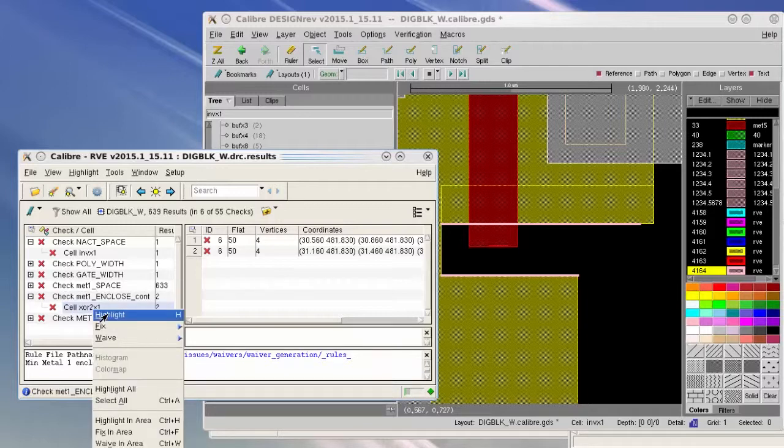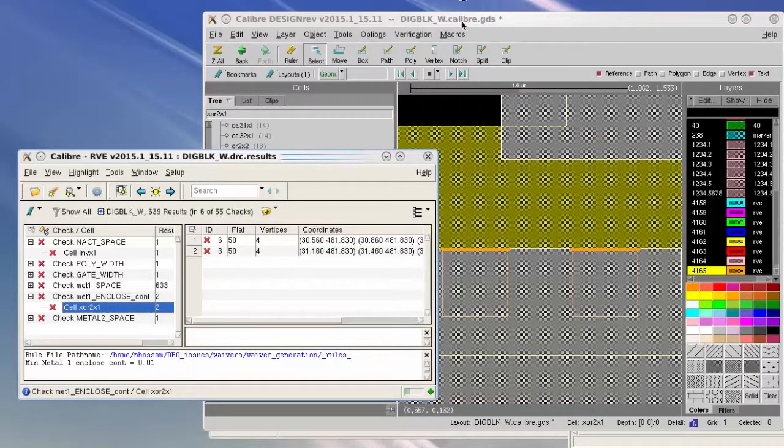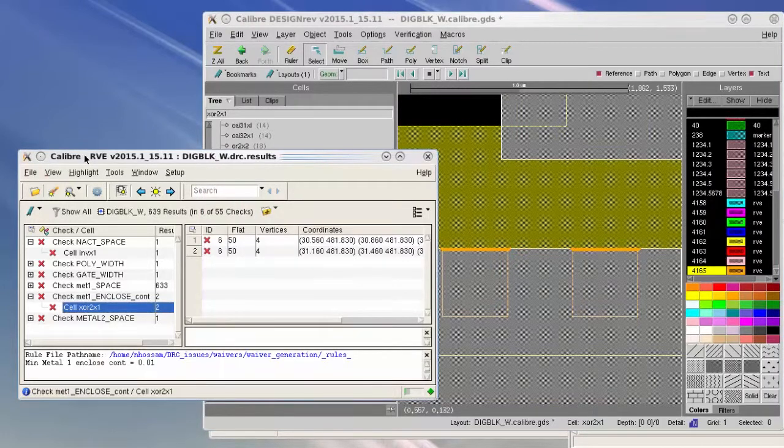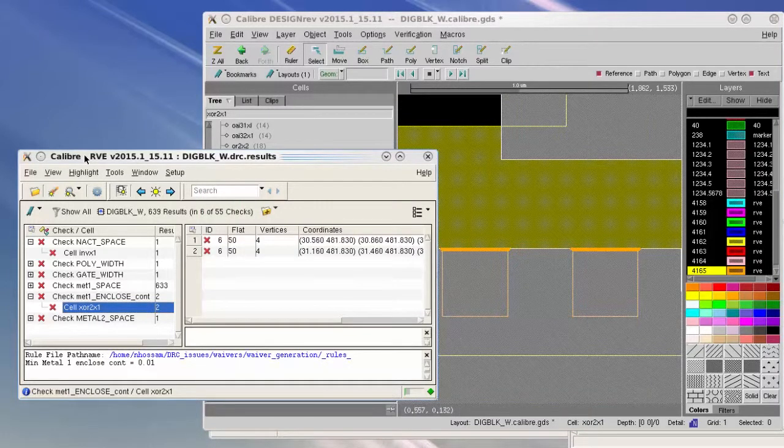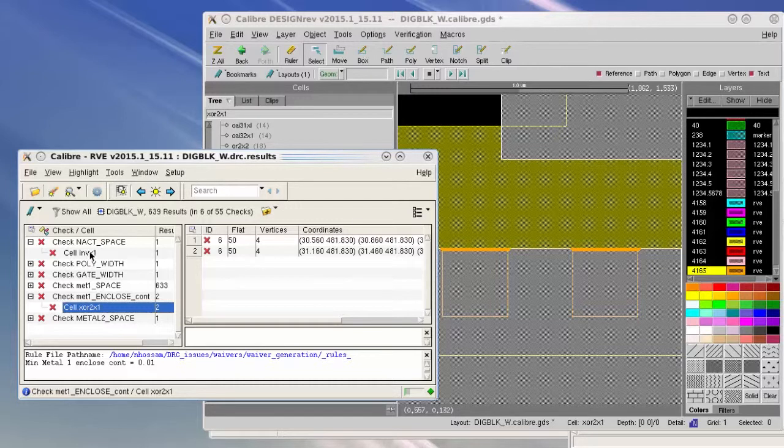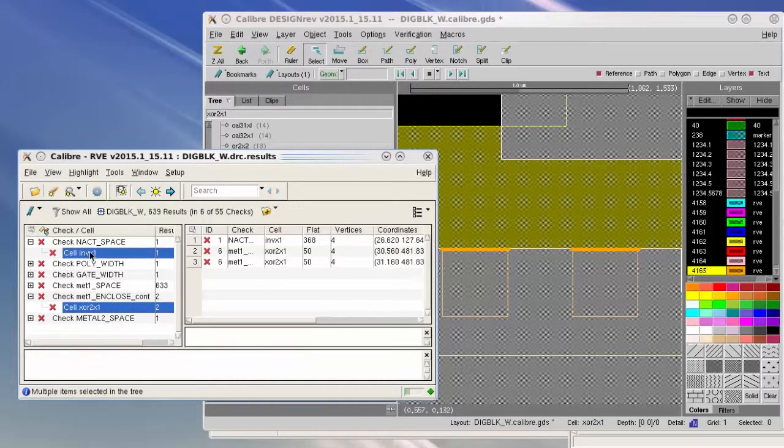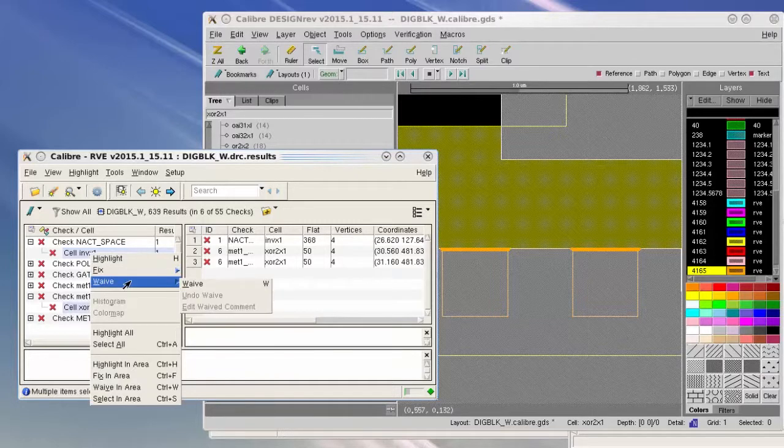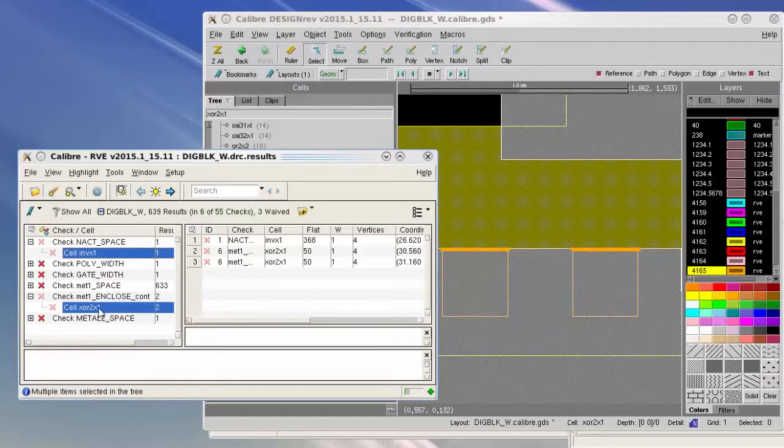The foundry agrees to waive the violations reported in these two checks, so the user has to select them both and then press right-click, waive and wait. The violations will turn into them to generate a waiver database.